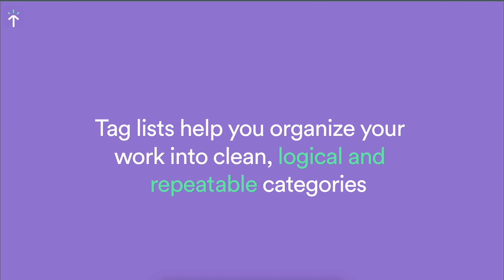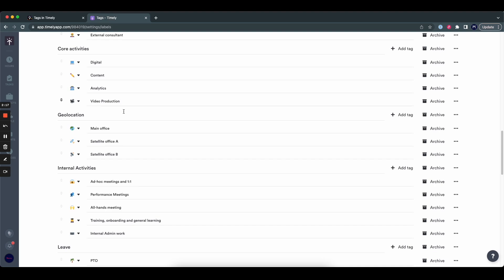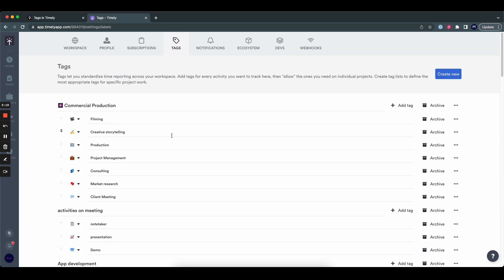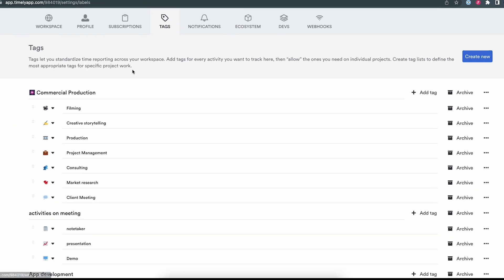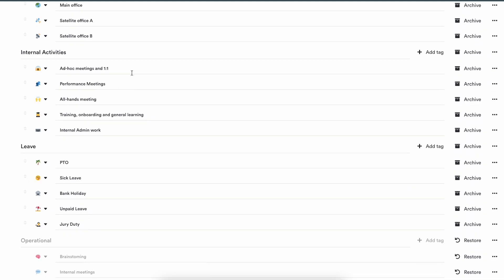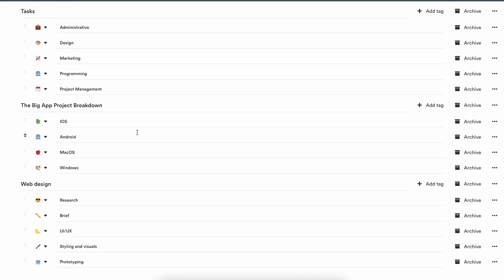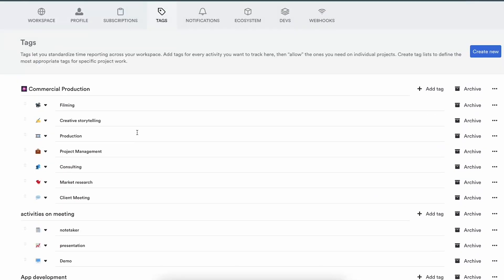Let's look at some actual examples of real-life tag lists to illustrate this point. Here you see a tag list in a Timely workspace. To get here, simply click on this button in the bottom left, and then the tags tab at the top. On this page you will see all the tag lists available in your workspace.